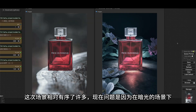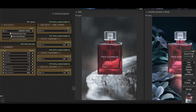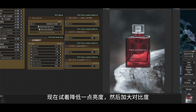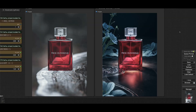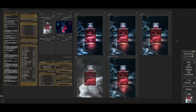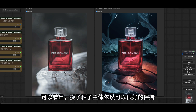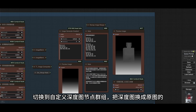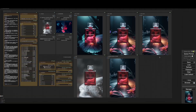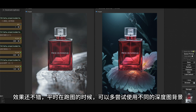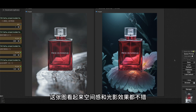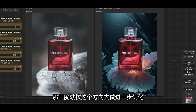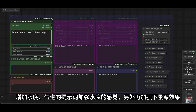现在画面内容丰富了许多，不过看起来有点杂乱。先尝试换下种子，效果还是不怎么好，把提示词再加强下，加入例如高对比度、戏剧灯光等，并且增加地面、花朵等元素的权重。这次场景相对有序了许多。现在问题是因为在暗光的场景下，产品图显得有点发白。左侧提供了一个调色节点，可以调节主体的亮度、对比度、饱和度以及锐度等，现在试着降低一点亮度然后加大对比度。主体颜色没问题了，背景可以多生成几幅对比下。可以看出换了种子主体依然可以很好地保持。现在使用自定义的深度图，切换好之后看看效果，效果还不错。平时在跑图的时候，可以多尝试使用不同的深度图背景。